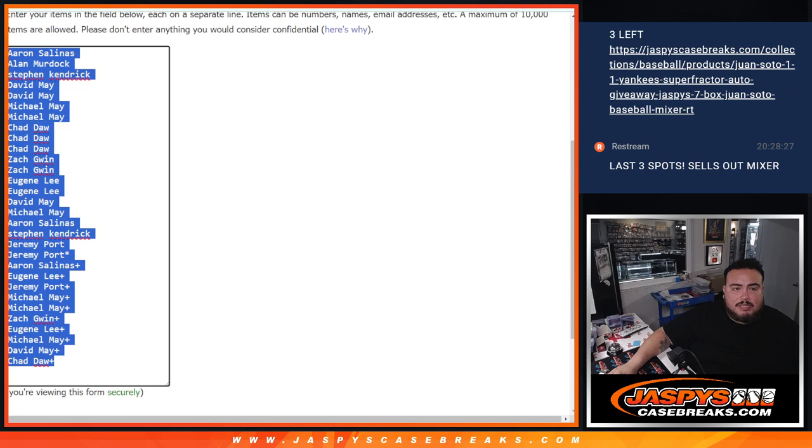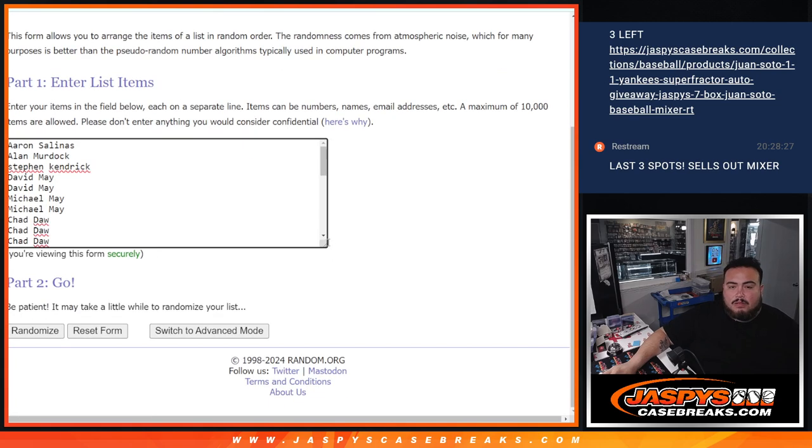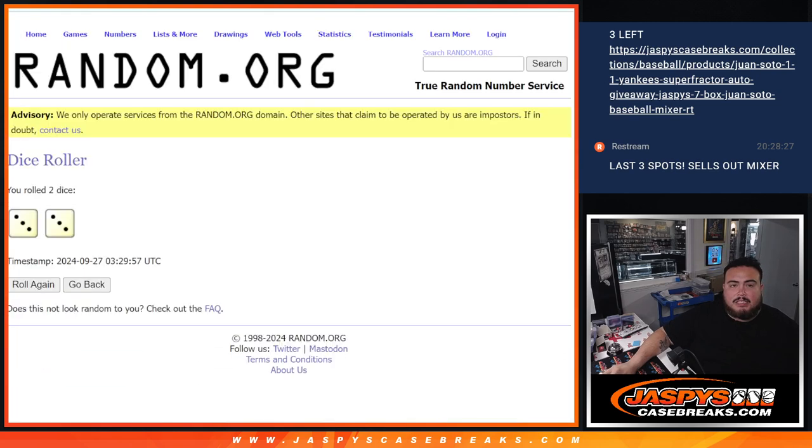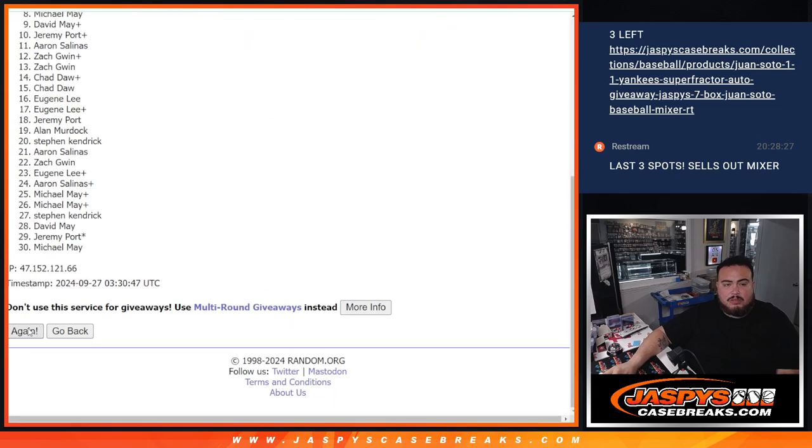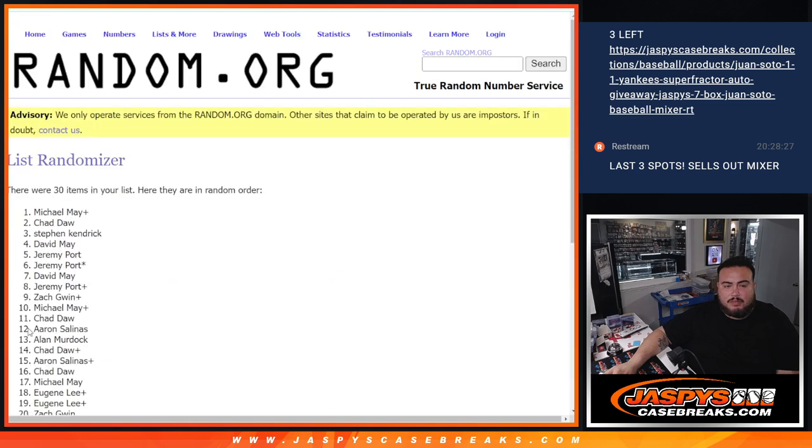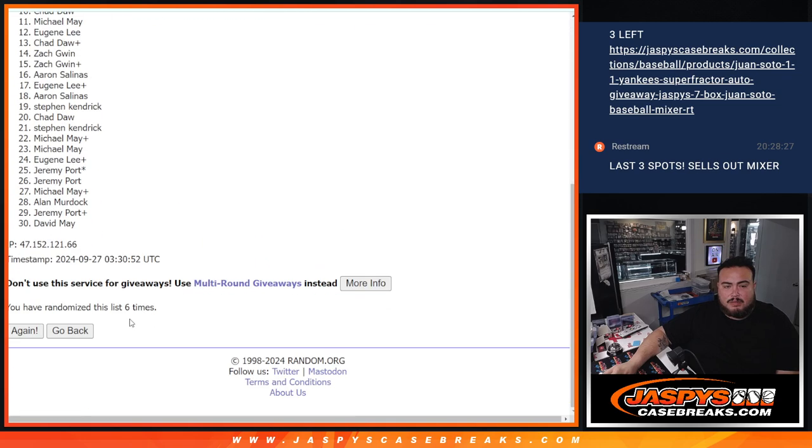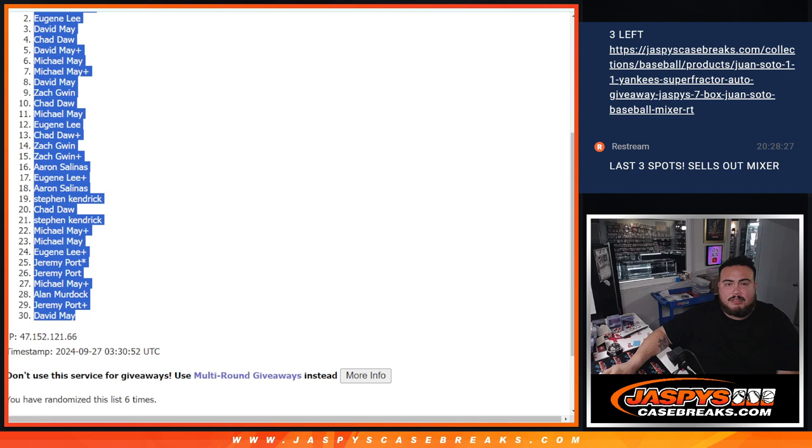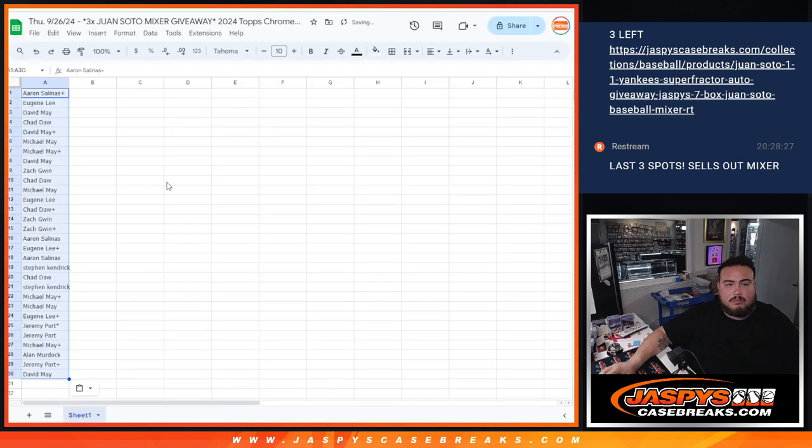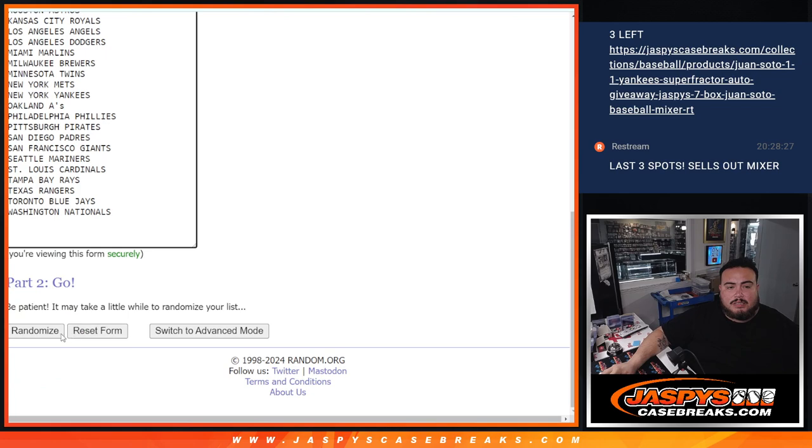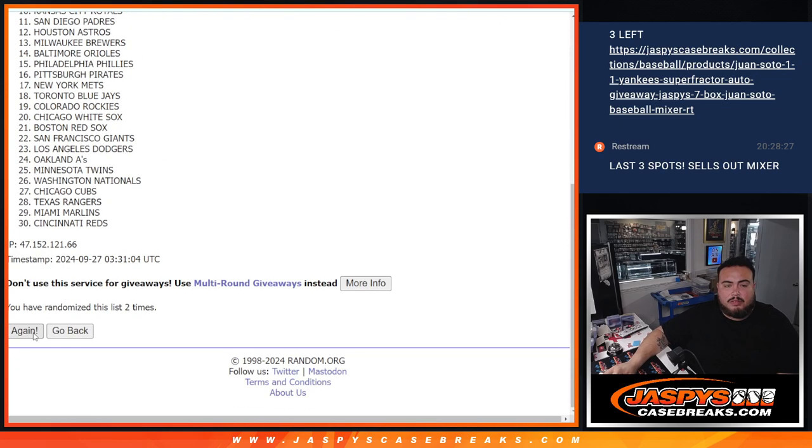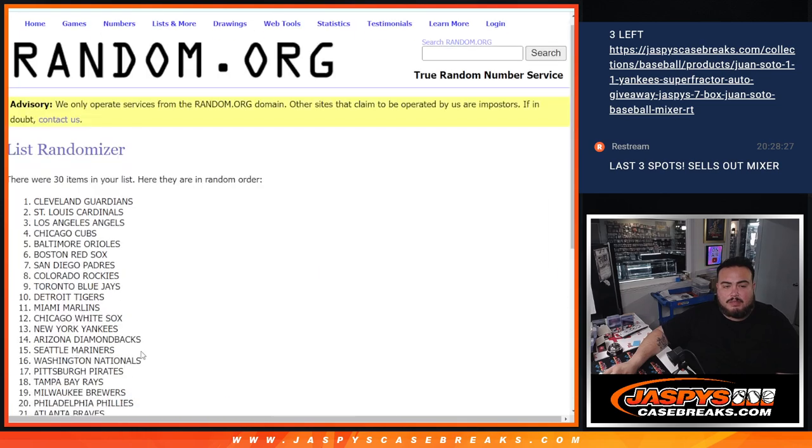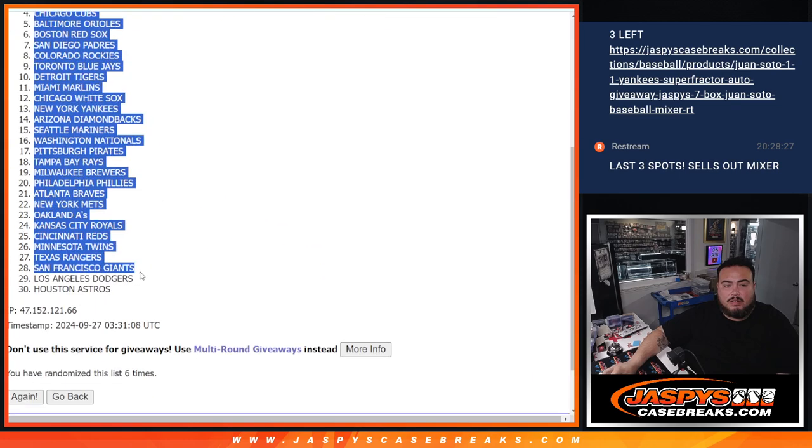I'm going to copy and paste this list here for later. And like I said, 10 times or 6 times here. One, two, three, four, five, six times. Aaron Salinas down to David. And six times here, one, two, three, four, five, six. Guardians down to the Astros.